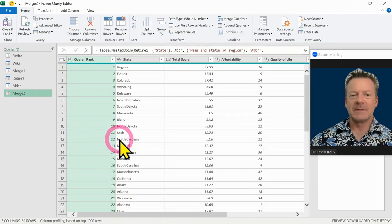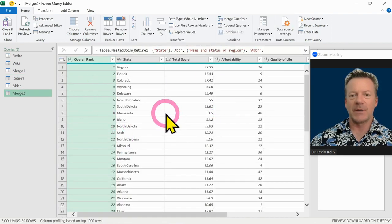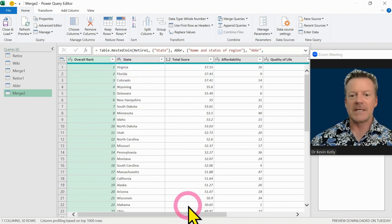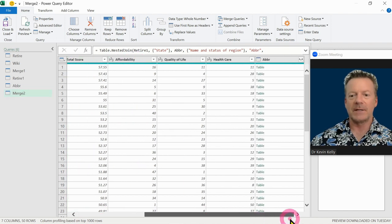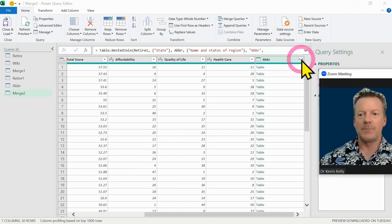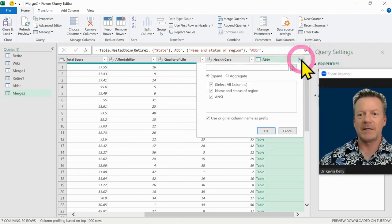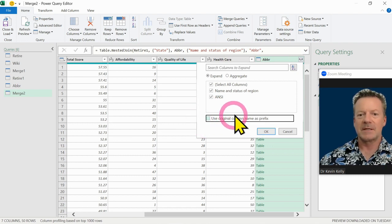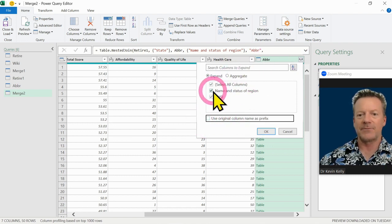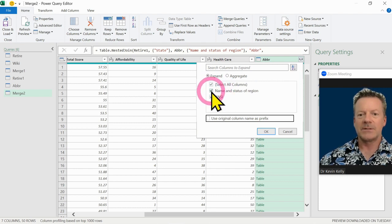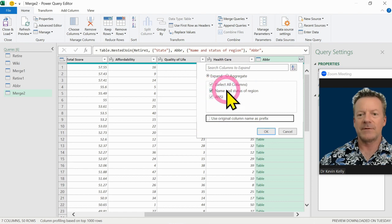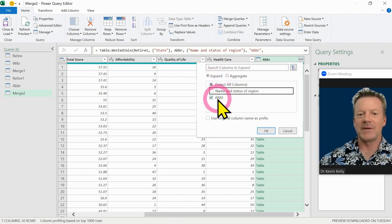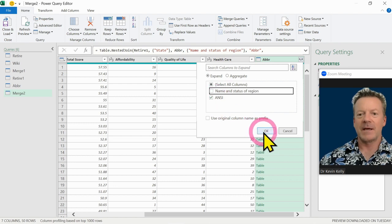And what happens is we get a new table showing up. So we have our rank and our state. And on the tail end of this, we have the one that we merged. So we're going to open that up. We're going to uncheck the prefix because we don't need ABBR in front of all of these names. I should have renamed the columns. I think this one is our abbreviation. And I hit OK.